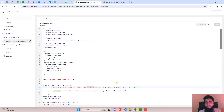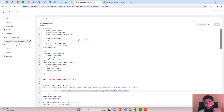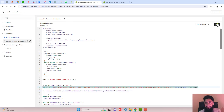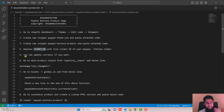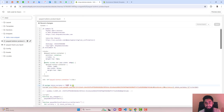The fourth step is to replace the client ID with your live client ID from PayPal. I have given the link below in the description — follow that video to copy the client ID from your PayPal and paste it into paypal-buttons-product.liquid. This connects your PayPal account with your Shopify store so you receive payments. Right now I am using a sandbox test client ID for testing. The fifth step — you can update the currency if you want. Here we have USD; if you have Euro, write EUR, or use any other currency code.